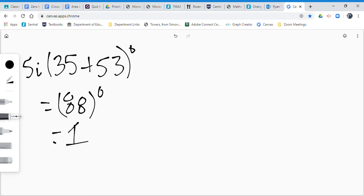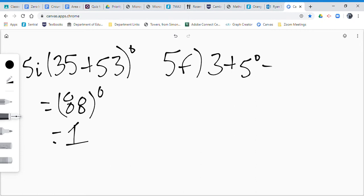The next one I'll do is 5f. 5f was 3 plus 5 to the power of zero, which is 3 plus, and anything to the power of zero is 1.